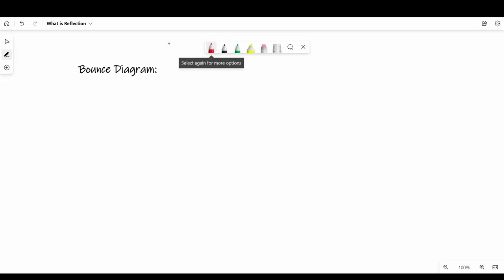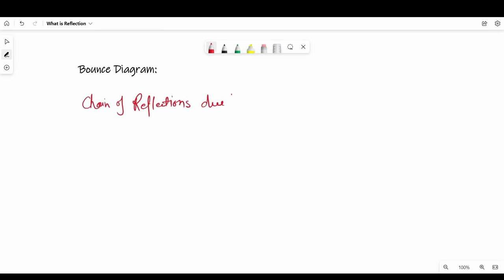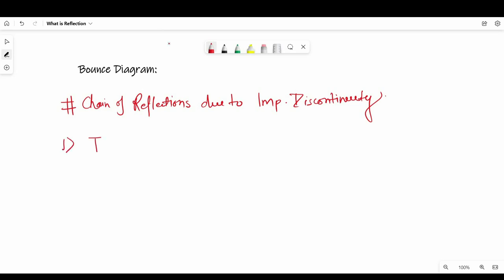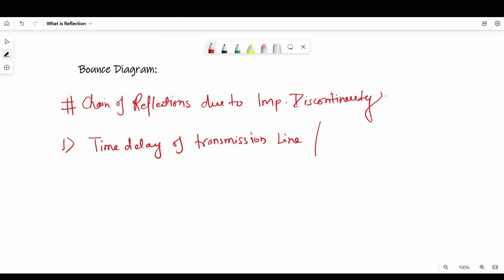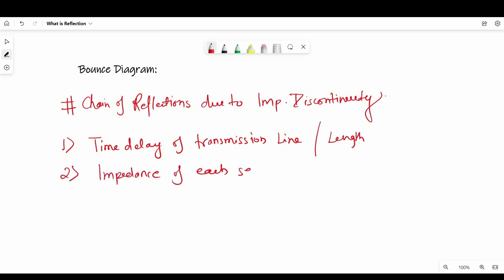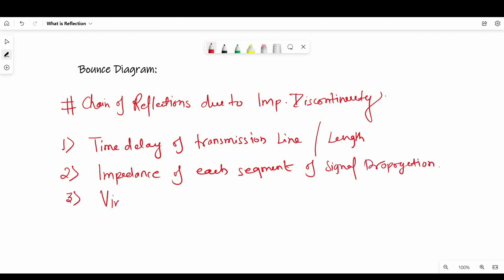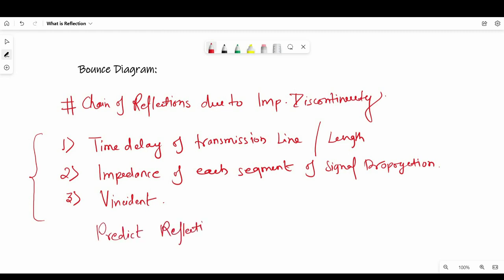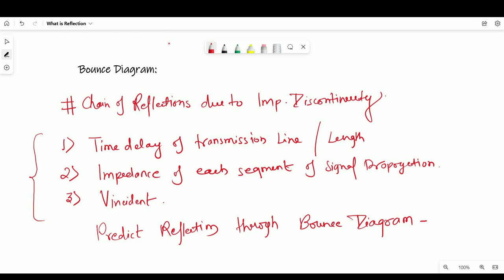The bounce diagram represents the whole chain of reflections on a transmission line due to impedance discontinuities, including from source resistors. To predict reflections on any transmission line we need to know: first, the time delay of the transmission line or its length; second, the impedance of each region of signal propagation; and third, V incident. With these three parameters we can easily predict reflections through a bounce diagram.